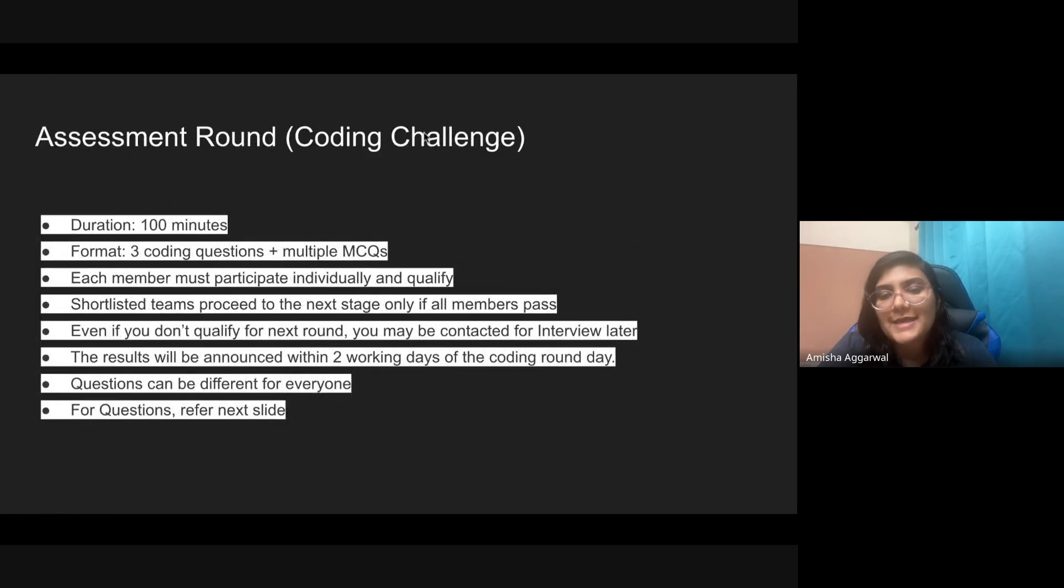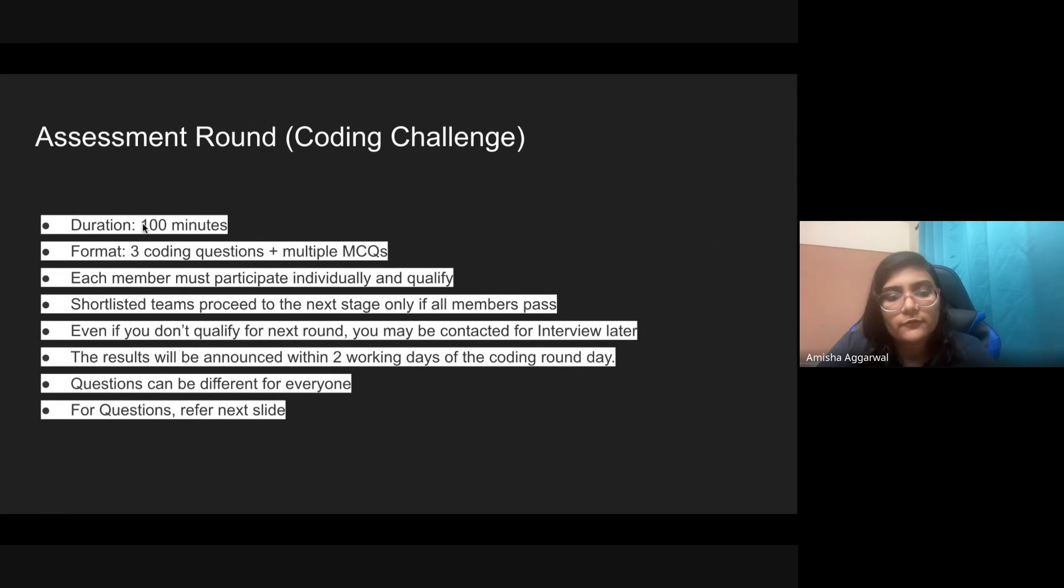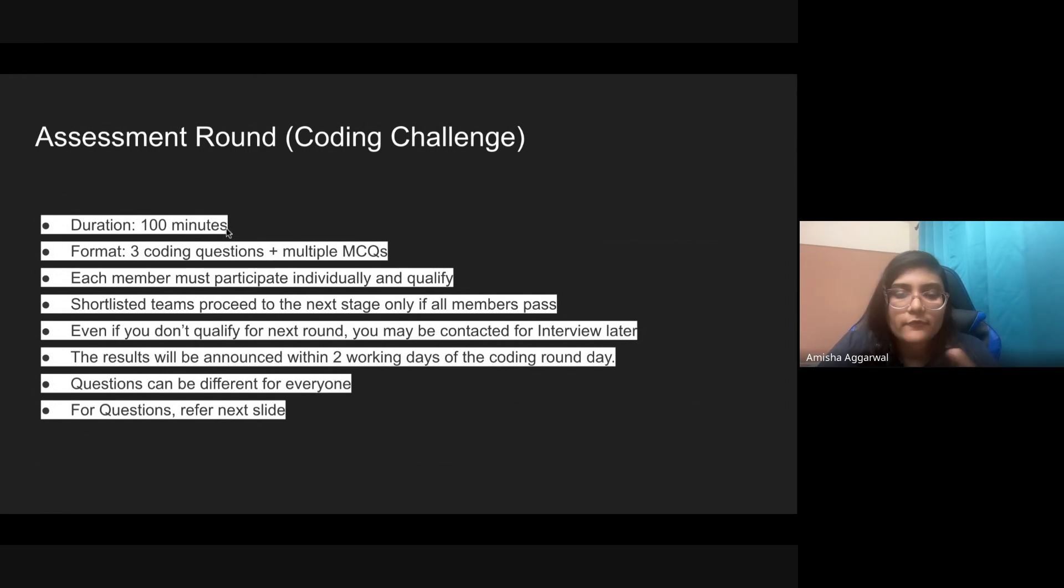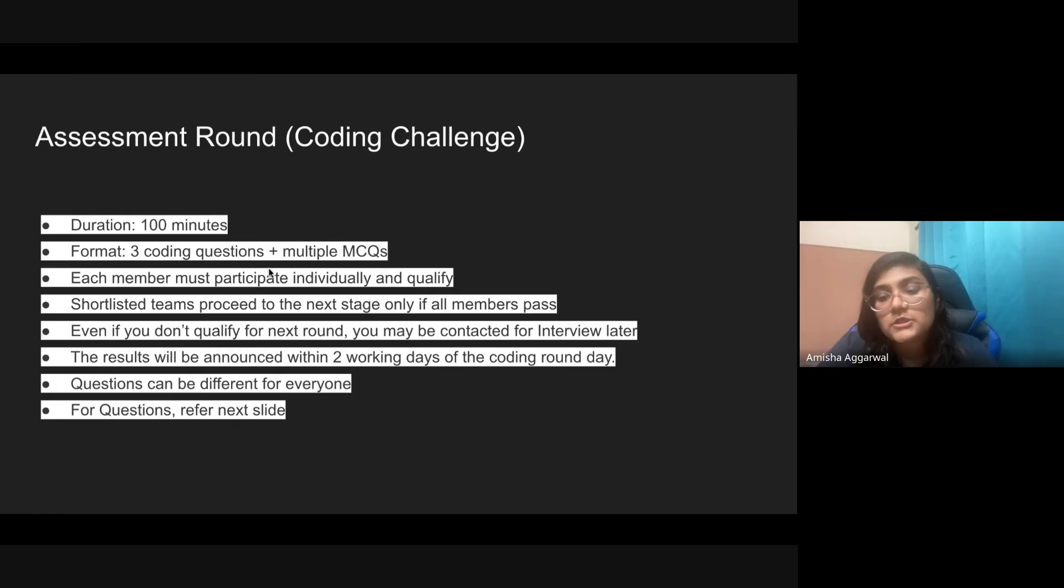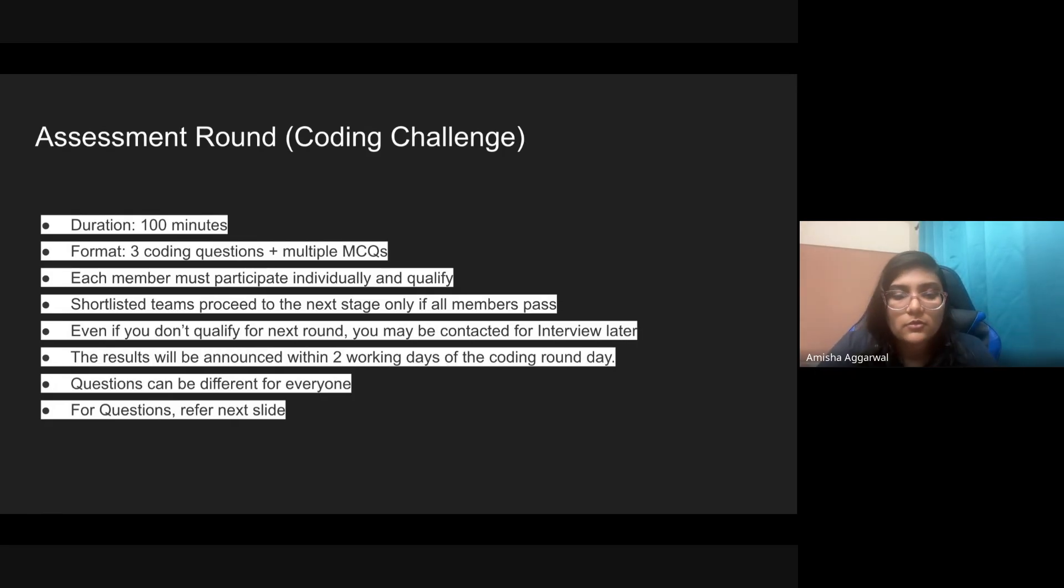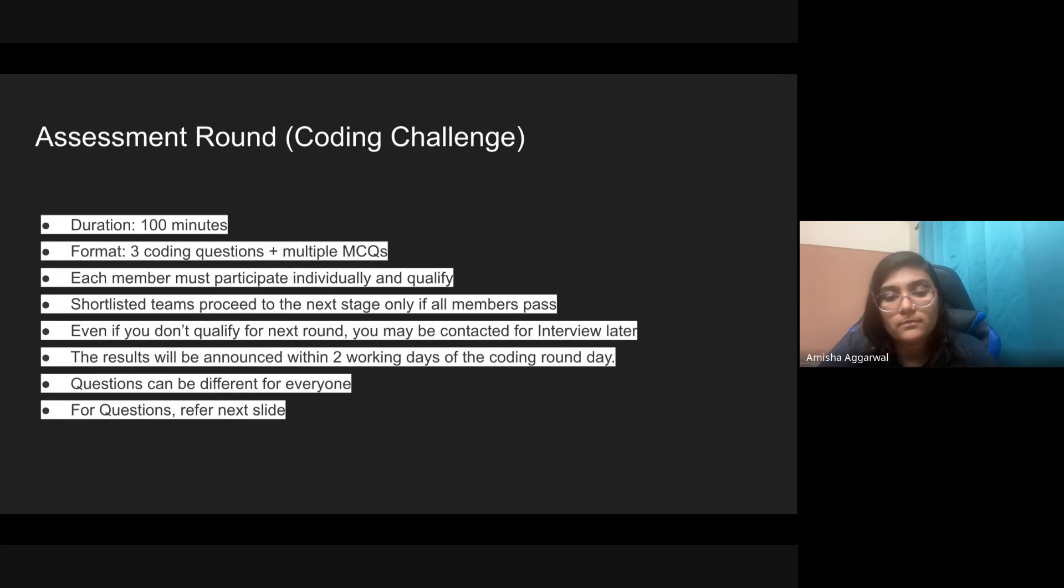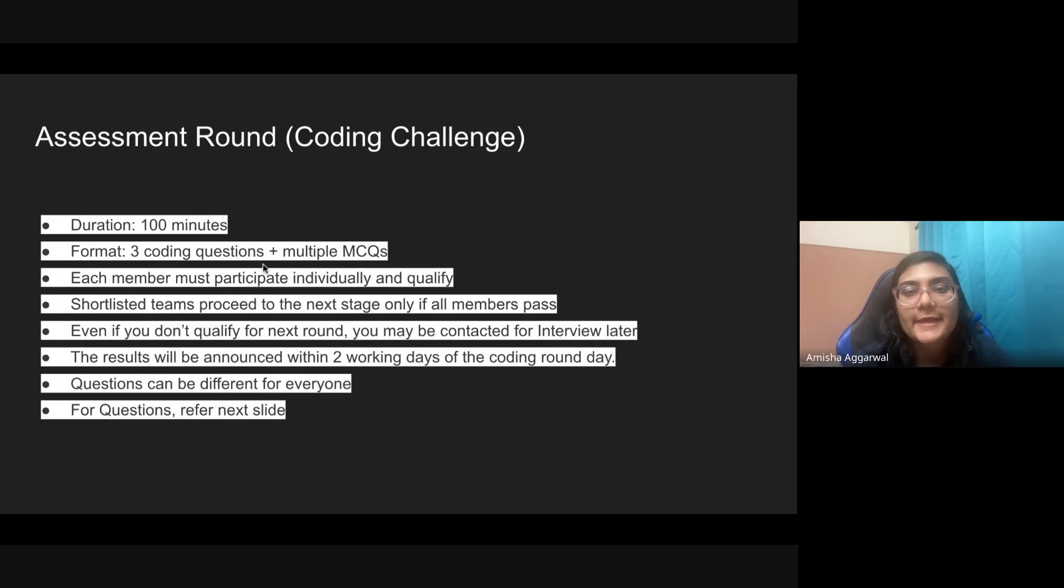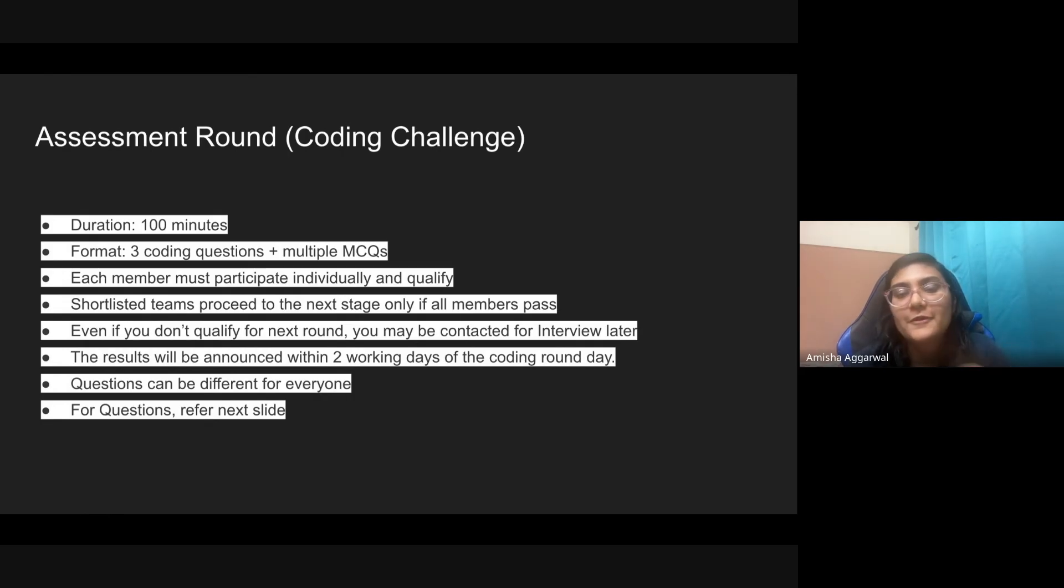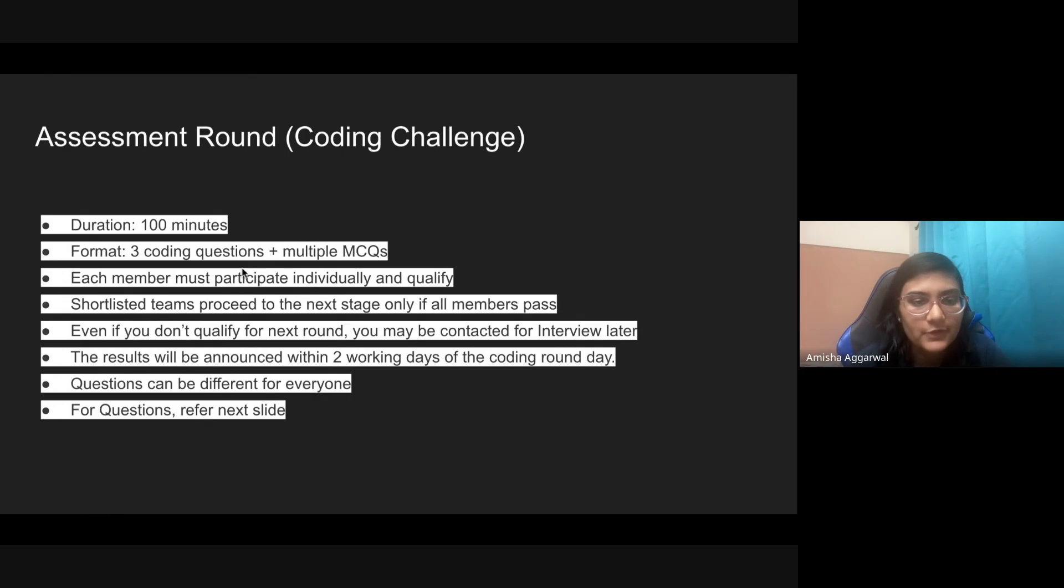Next up, the coding challenge. This will be for everyone who is eligible. Duration will be 100 minutes, that's one hour 40 minutes, and you'll be asked three coding questions plus multiple MCQs. Each member has to participate and qualify. Try to take people in your team who are good at coding, because if they are not good at coding then you will not be able to clear this round.